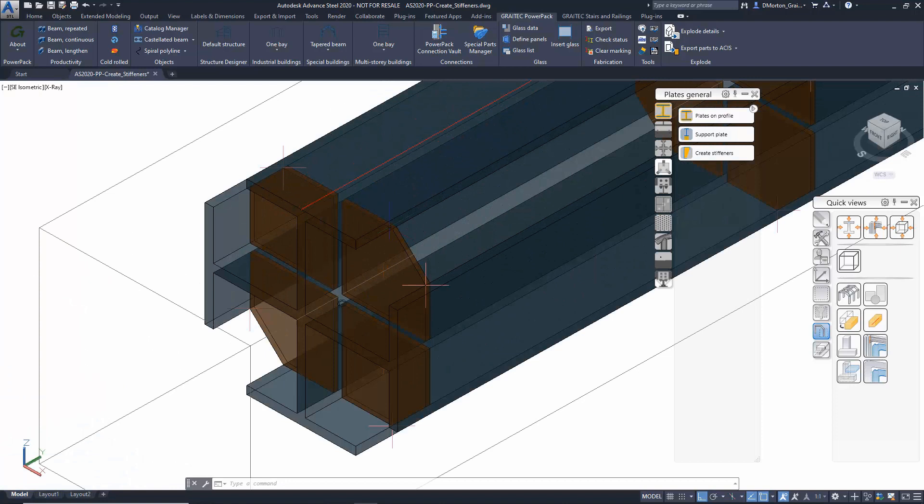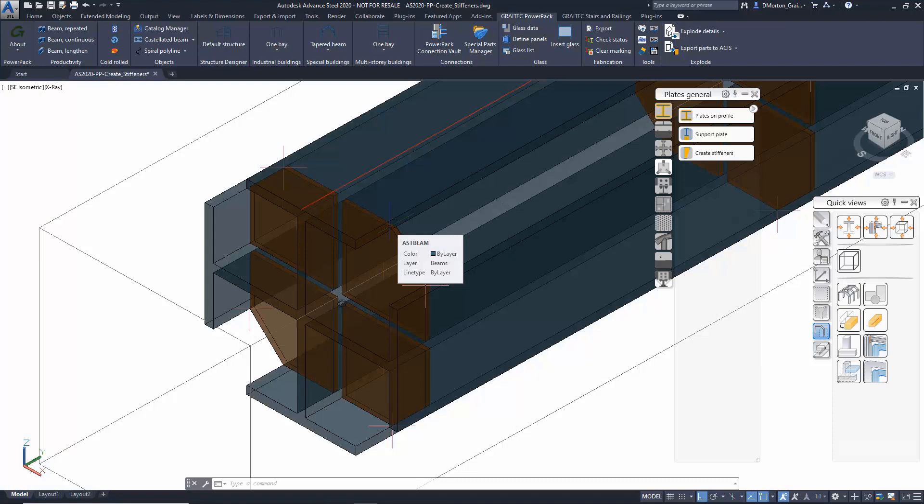Regardless of the complexity of the shape, stiffeners can be placed in and will recognize each set independently.